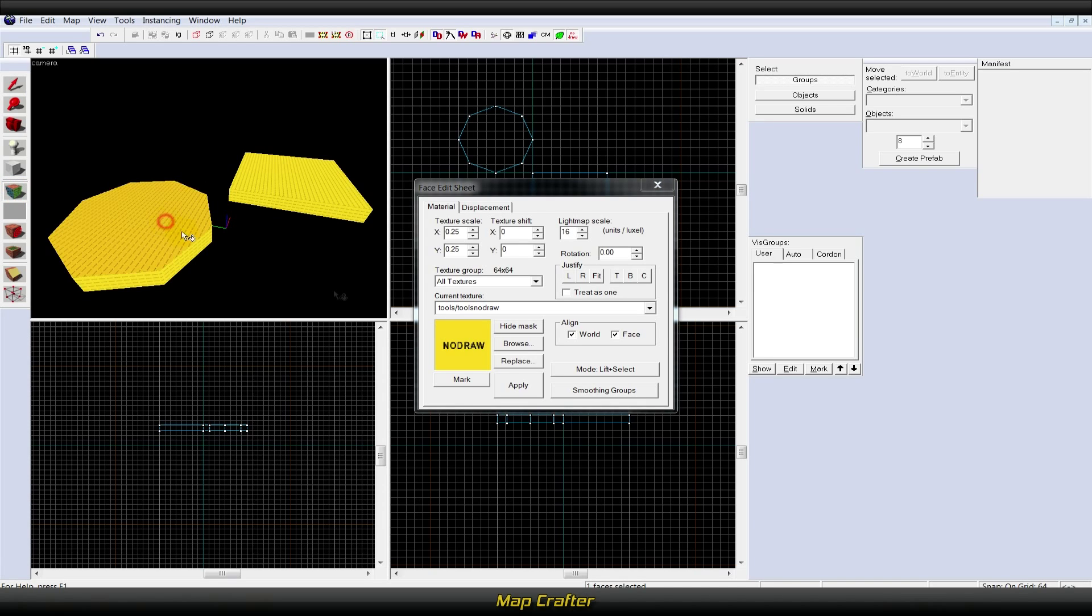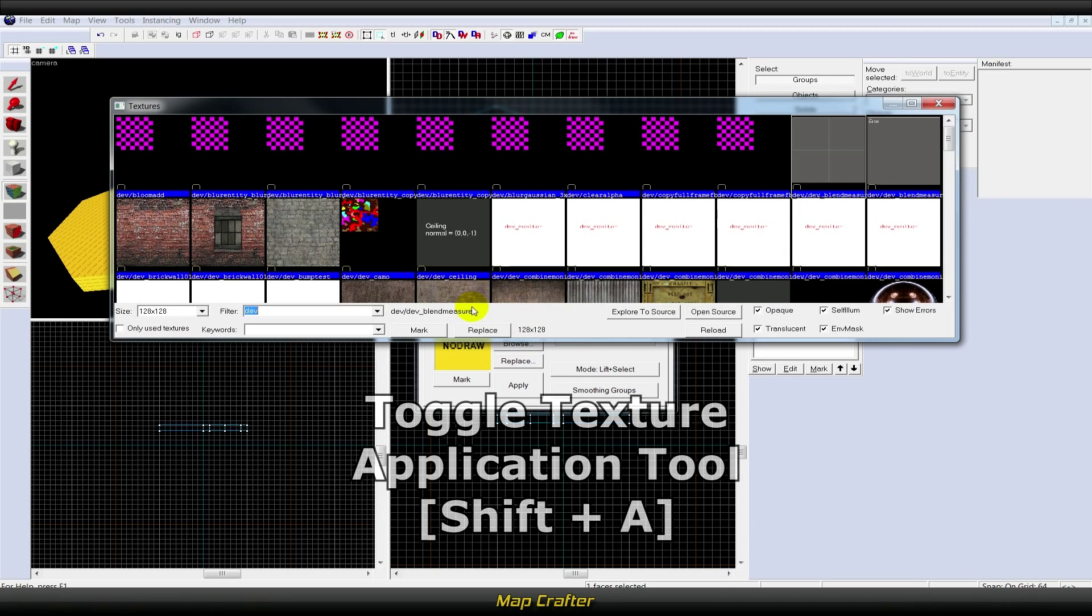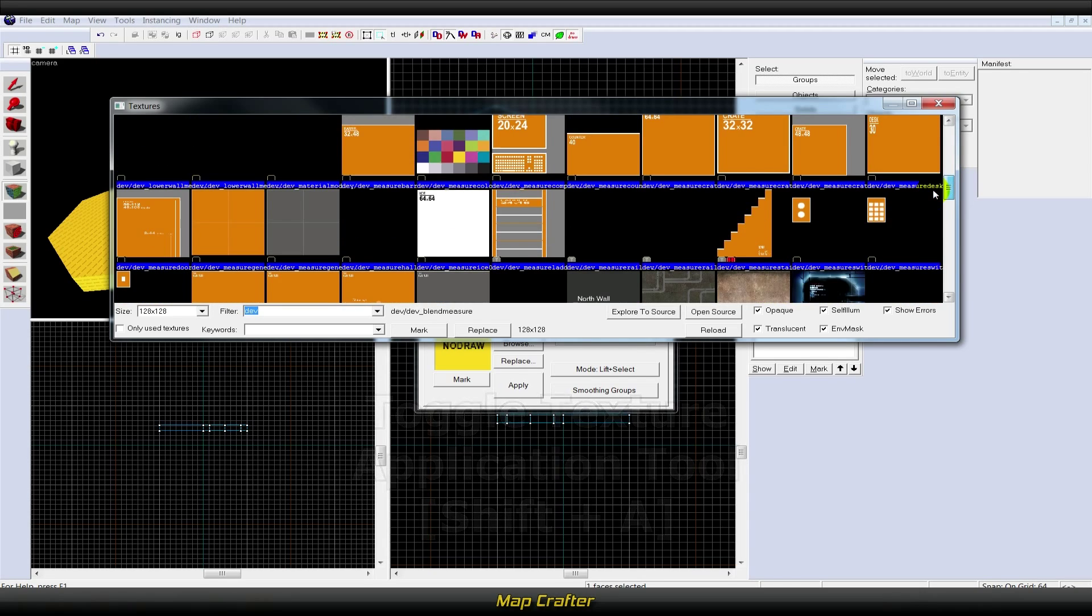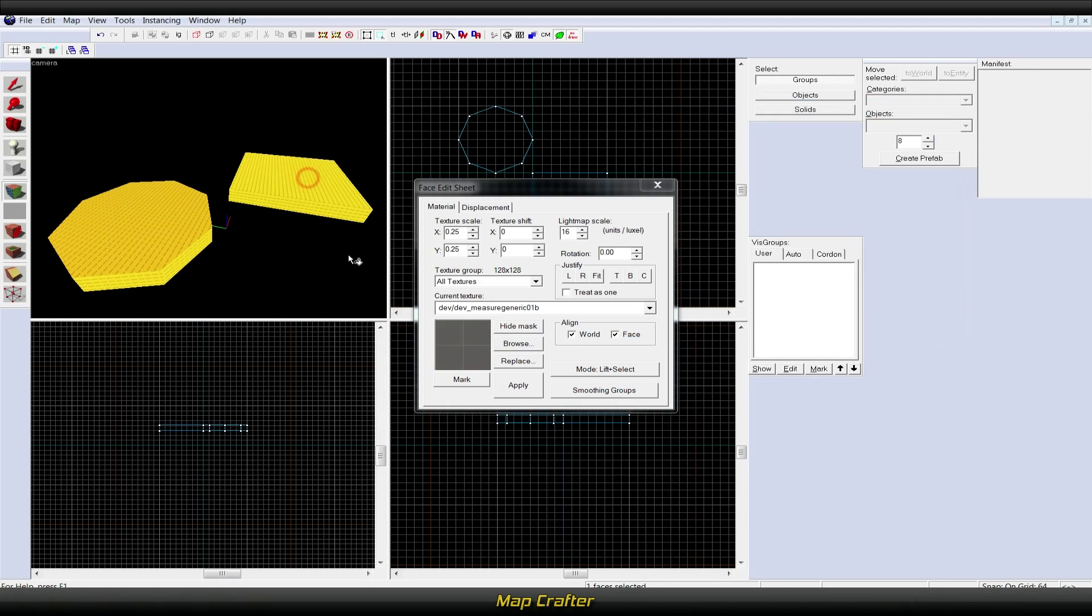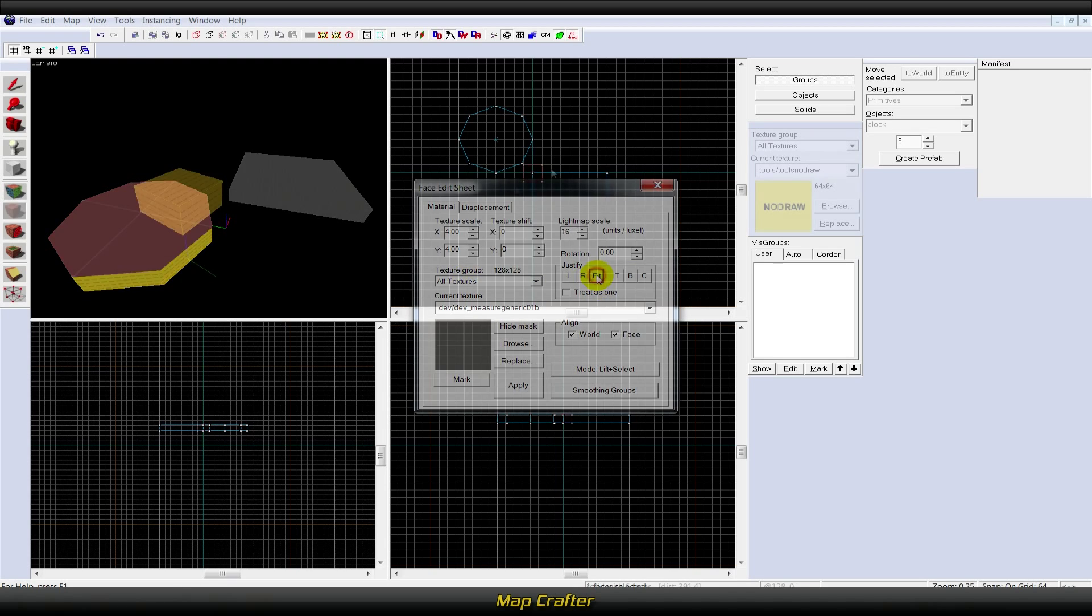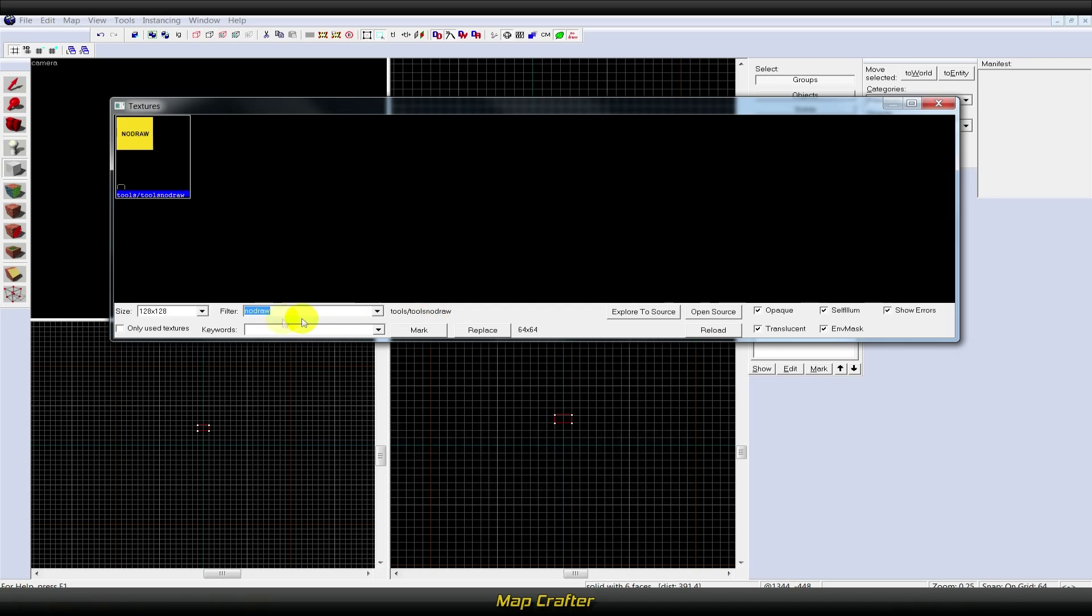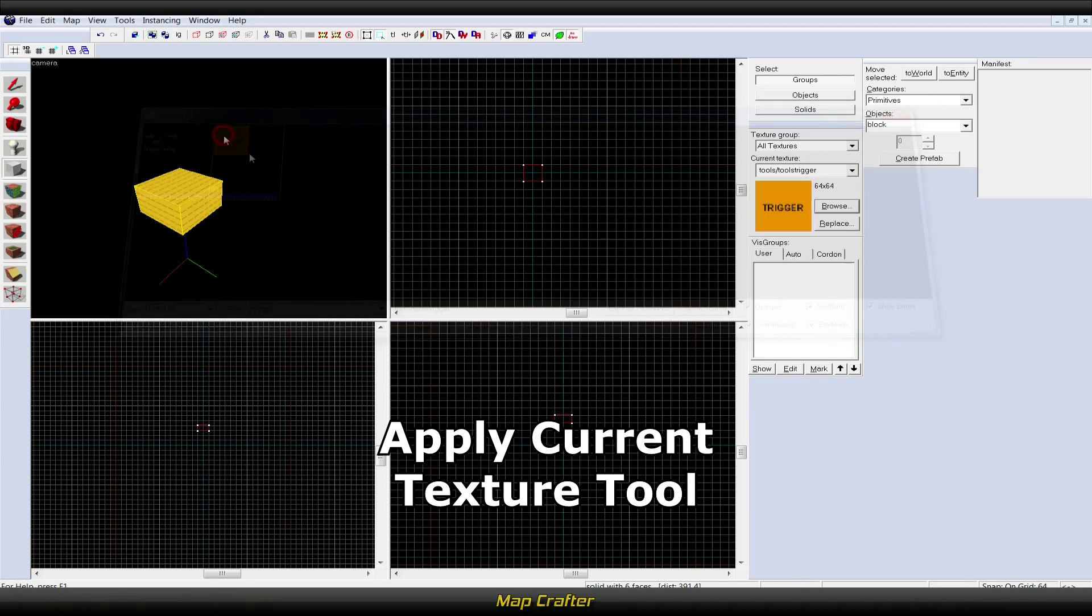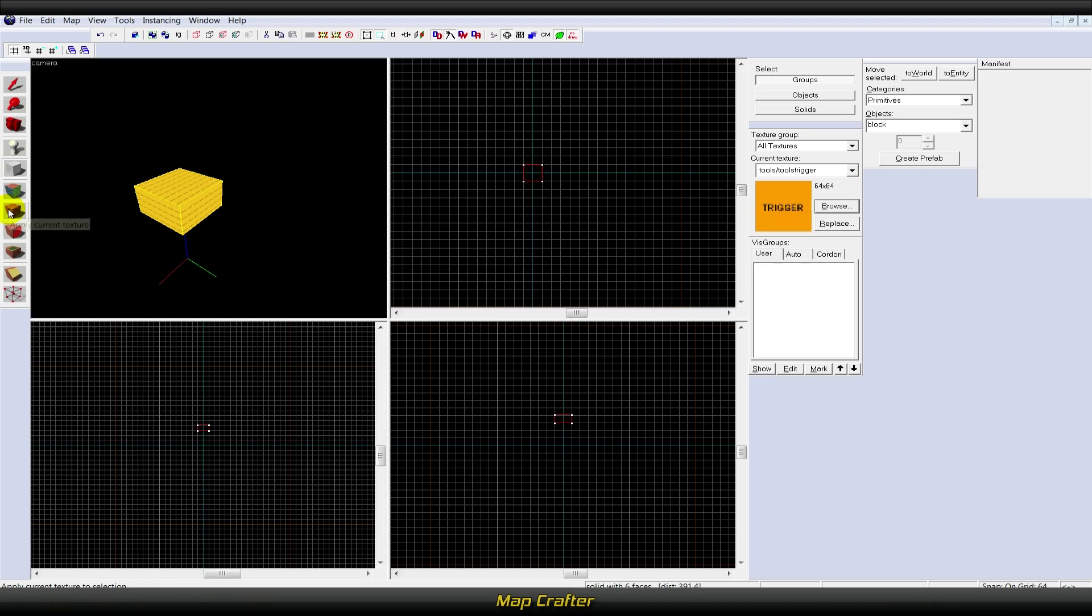The toggle texture application tool, or Shift+A, is used to adjust textures on a brush or selected brushes. With this tool, you can change, rotate, and even stretch textures to fit a brush. The apply current texture tool is used to completely cover the selected brush with the currently selected texture.